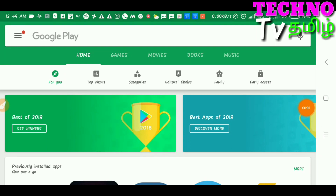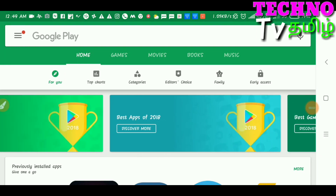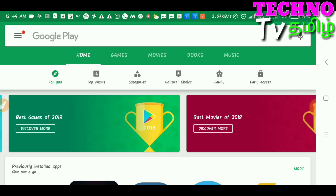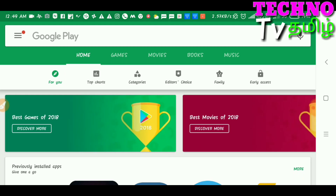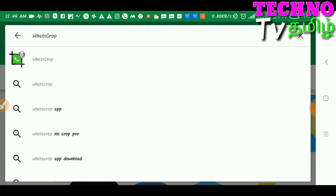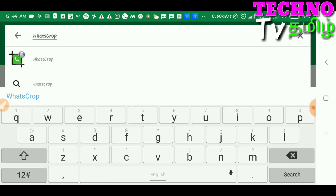We are coming to our phone screen now. You can see the platform right here. Click on the search engine and search for 'WhatsCrop'.